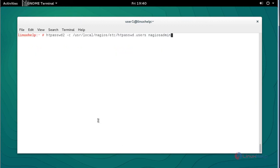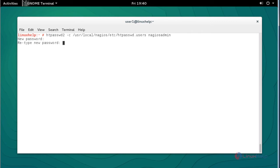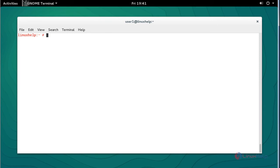Next, I am going to set the login credentials for Nagios. The default username is 'nagiosadmin'. Press Enter, then enter the password and repeat the password. This is your default username for logging into Nagios.